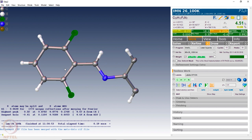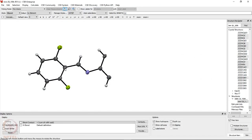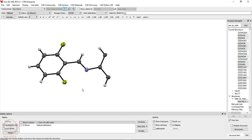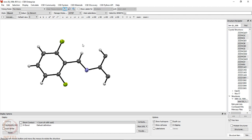Once we have solved and refined the structure well, we have also seen how to validate the structure solution and refinement. Any mistakes or problems with the data are evident from the checkCIF report, which one must then address. To visualize structures, generate packing diagrams, and obtain geometrical parameters, one can use Mercury software, which is available free of cost from CCDC at a basic version level. The full license version is available with the Cambridge Structural Database subscription, which is a paid version.